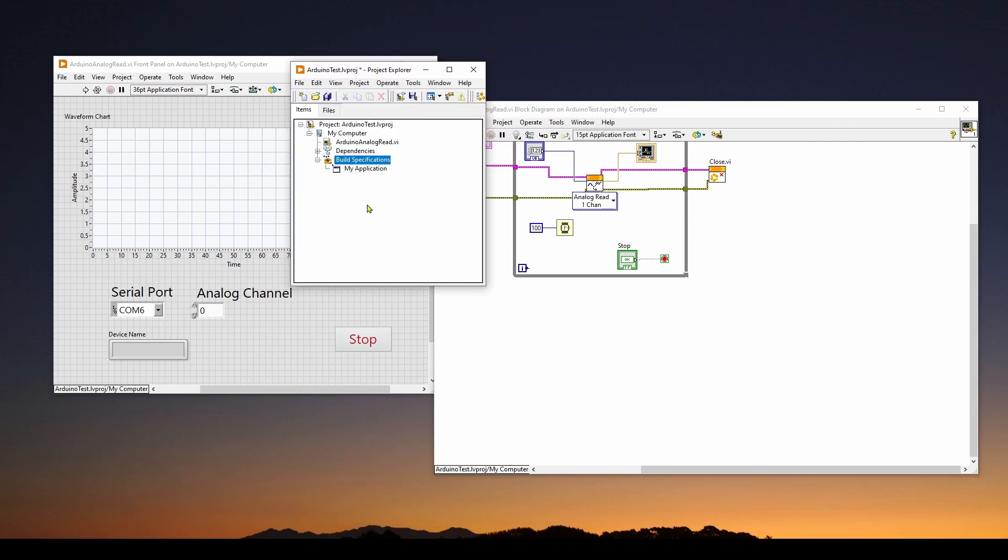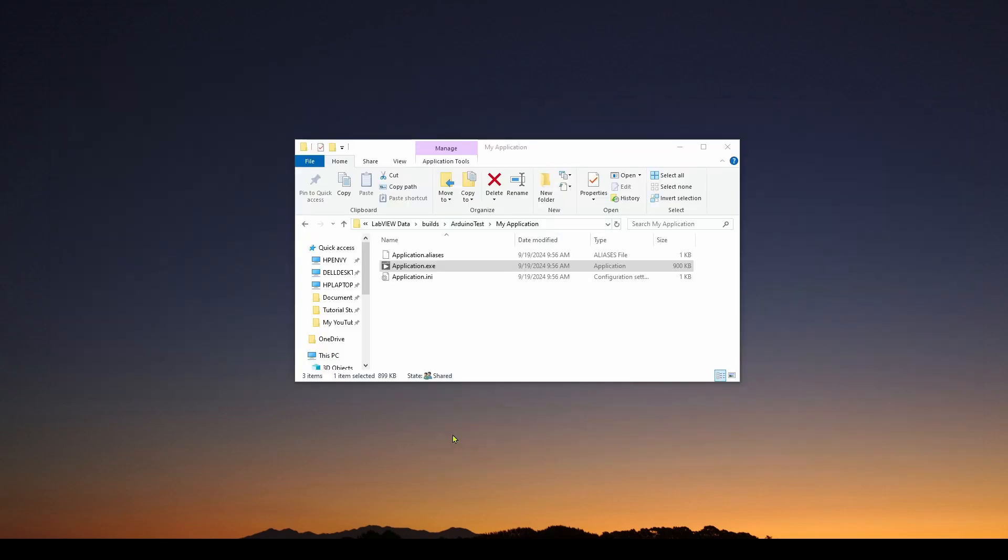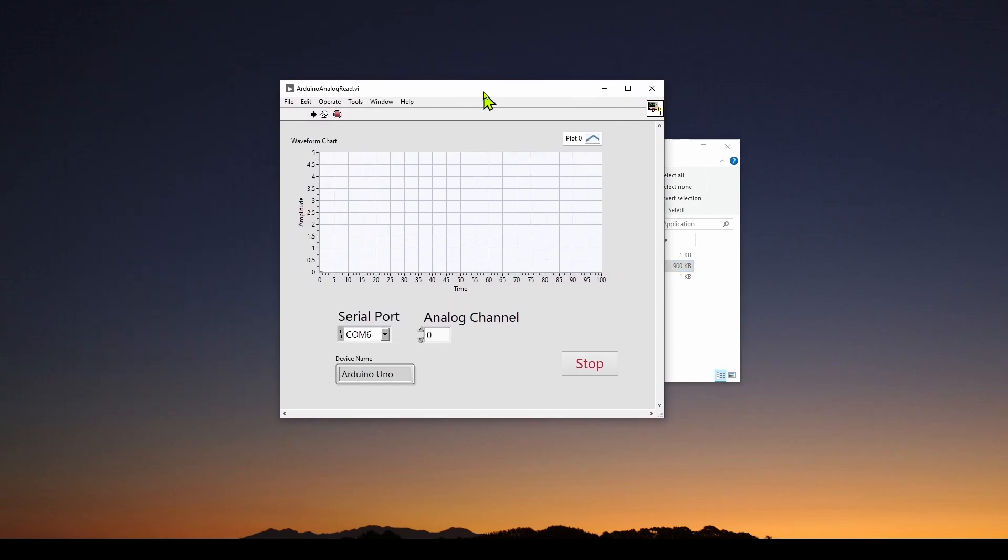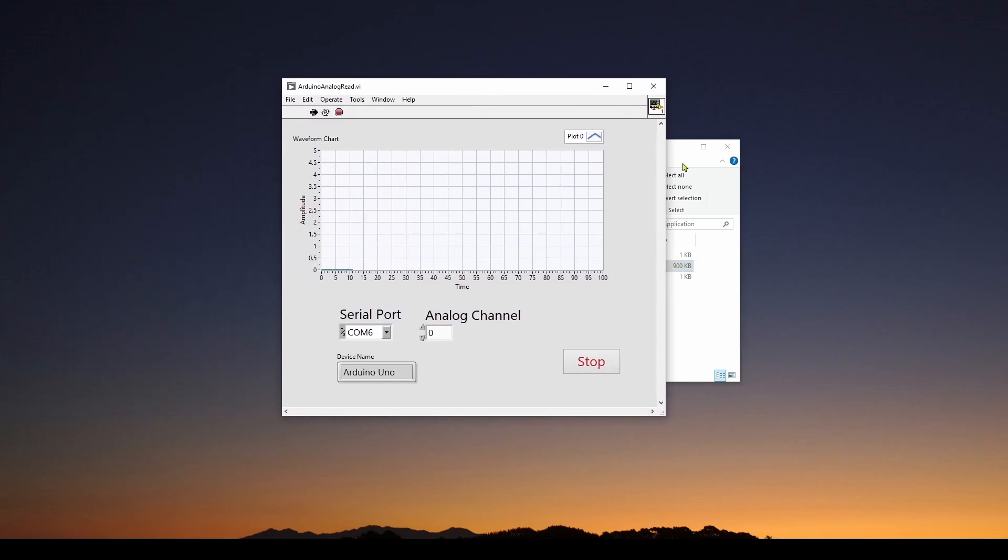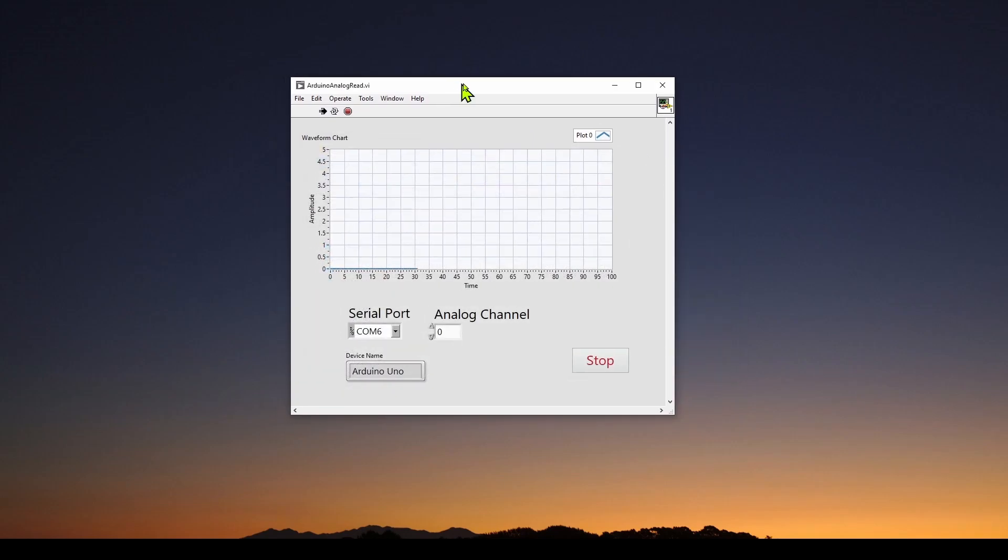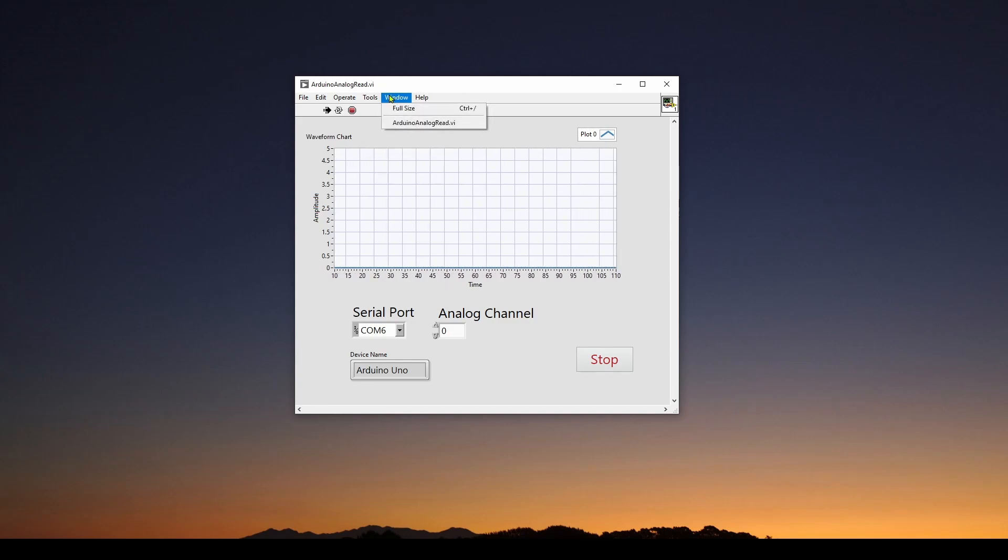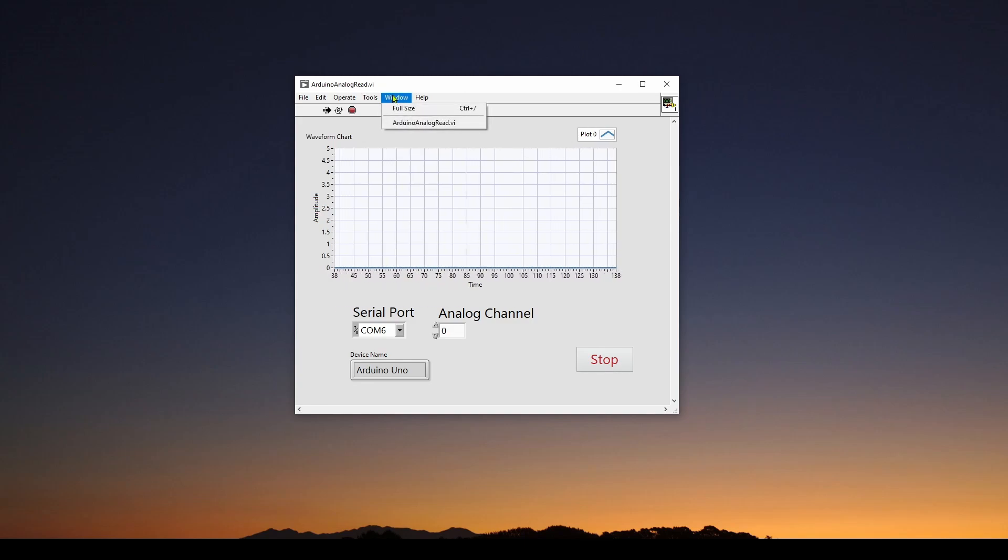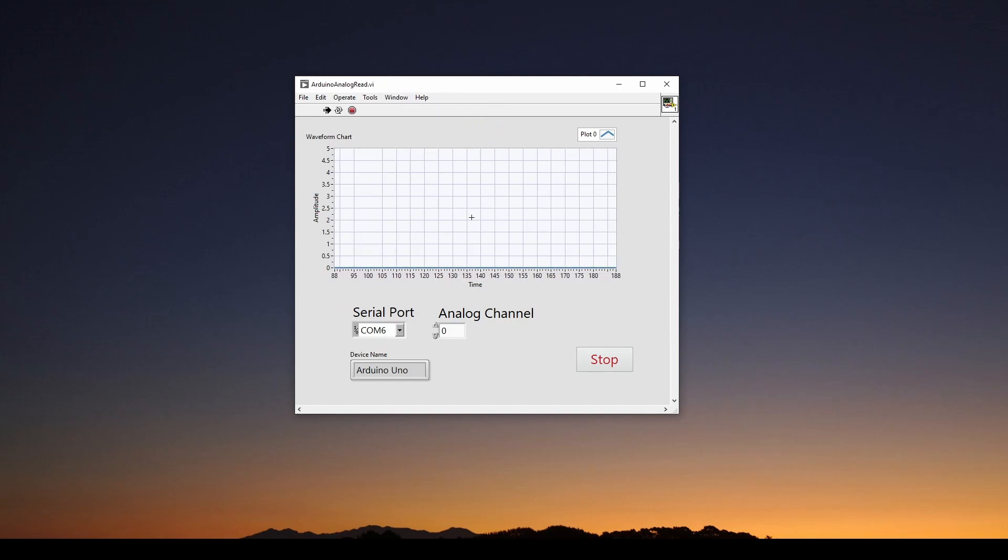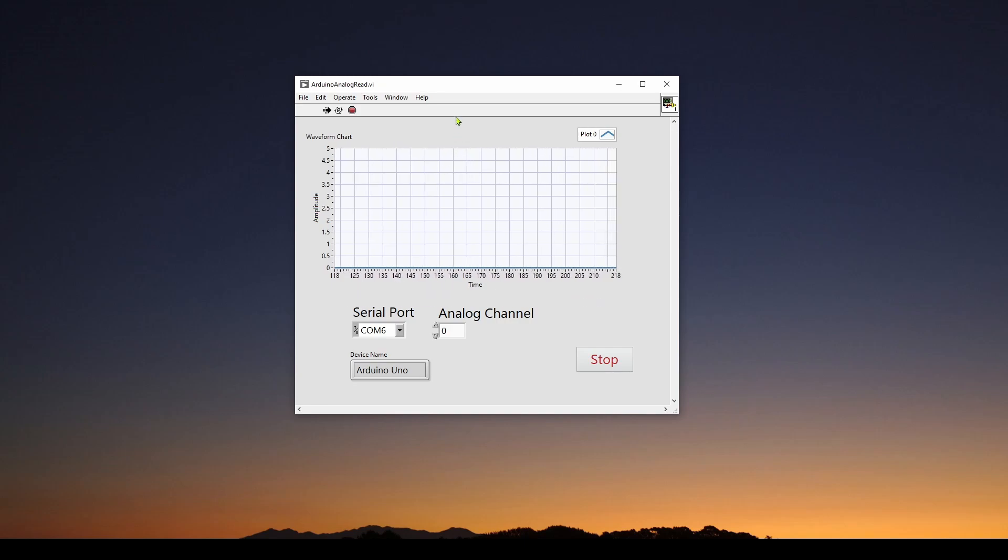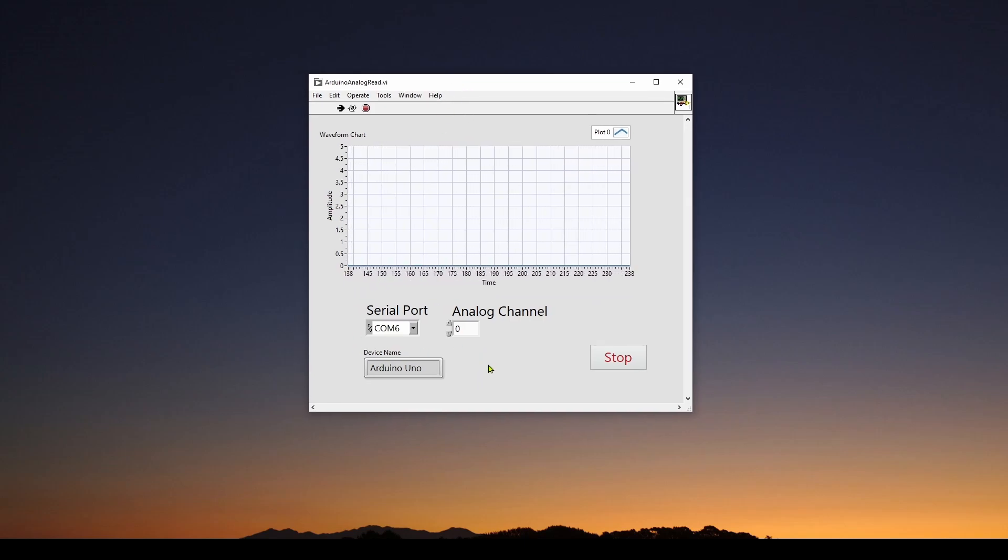And here we've got our project explorer. And this is a really important aspect of your project. It's very much like a Visual Studio solution explorer. So if we go back to that executable folder, where we've got my application.exe, and we double click and run it, you can see it brings up the front panel of our application. Now keep in mind, previously in our VI project, we could go to window and open up the block diagram. However, this doesn't have the block diagram. This is just the executable with the front panel.